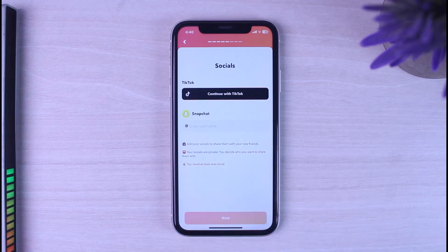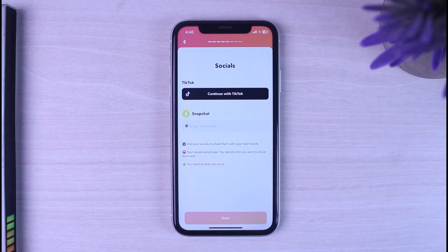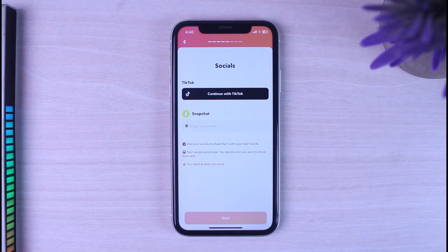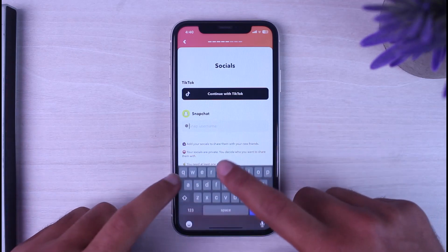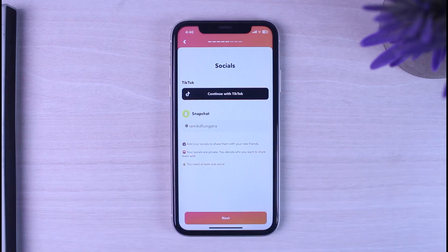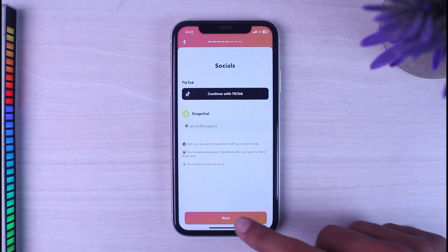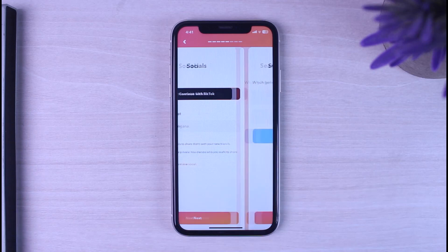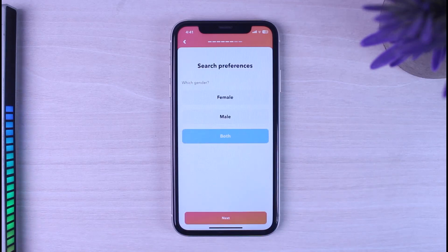Now you'll have to enter your socials, such as your TikTok or your Snapchat. Simply enter either one of those, or if you want you can add both. I'll enter my Snapchat username here. After that, tap 'Next'.